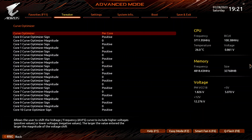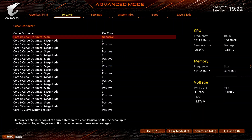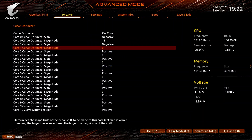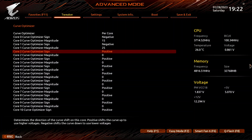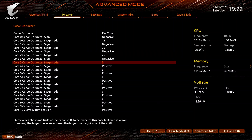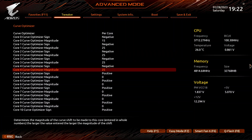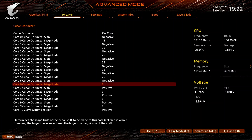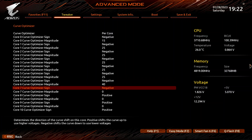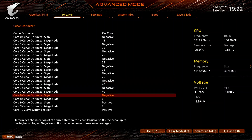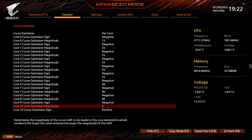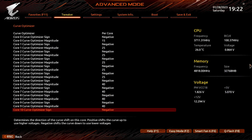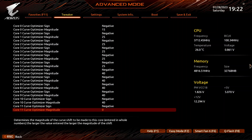For every core, set Curve Optimizer sign to negative. For core 0, set Curve Optimizer magnitude to 15. For cores 1, 2, 3, 4, and 5, set Curve Optimizer magnitude to 25. For cores 6, 7, 8, 9, and 10, set Curve Optimizer magnitude to 40. For core 11, set Curve Optimizer magnitude to 30.